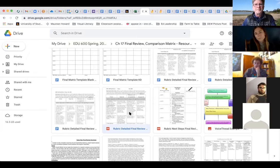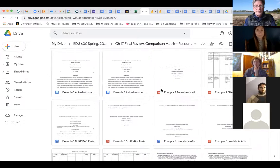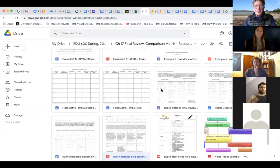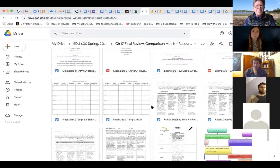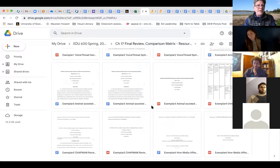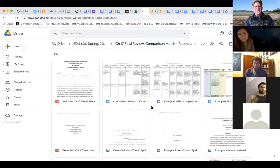All the rubrics are contained there. If you have any questions about either one or both, please let me know.